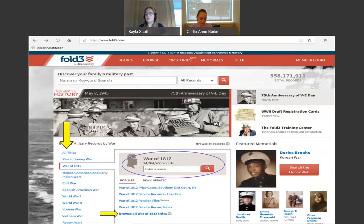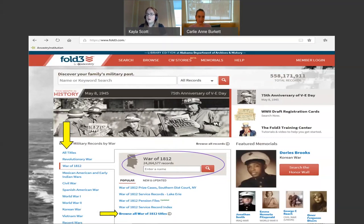Here is a screenshot of one version of Fold3's home page. The versions sometimes vary. Use the menu to the left to select which war you would like to search, then use the search bar to enter a name and press enter to submit your search. You can then narrow the results by state and add keywords. You may also choose to browse all titles for a particular war, where you will find specific collection names that I will mention in this presentation.